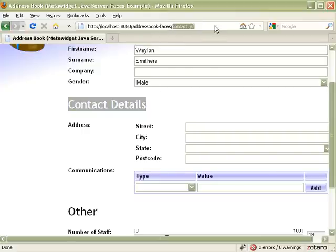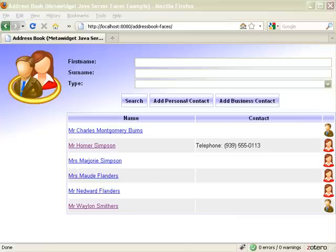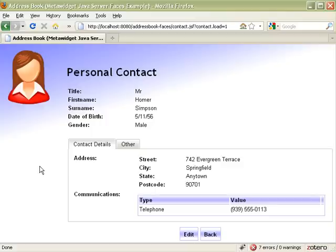And refresh my browser. Notice how now the contact details and other sections are laid out as tabs.